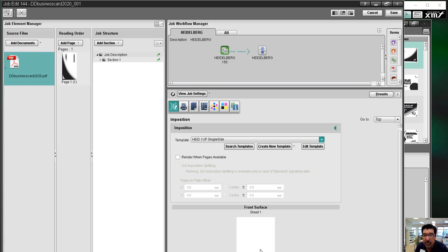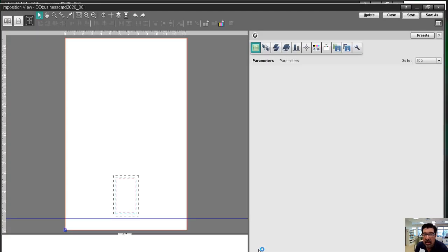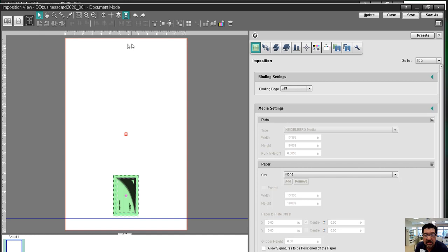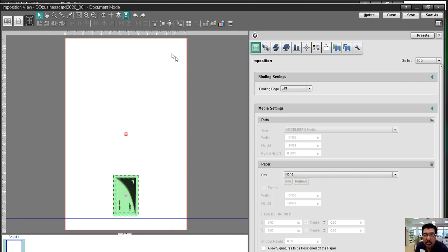So the prepress workflow software essentially is going to position the PDF onto the plate so that it will print correctly on press. So that's all this software does. This is a lot more capable than what we're using it for on this particular project. And we'll get into that as we advance. But this is to indicate the printing plate that we'll be mounting on the press. And this indicates where the PDF will be positioned.